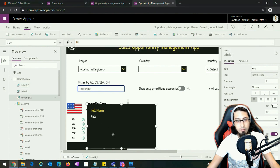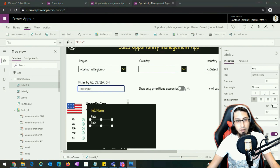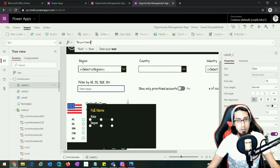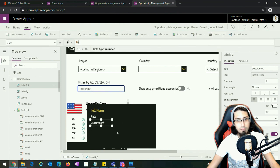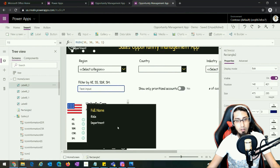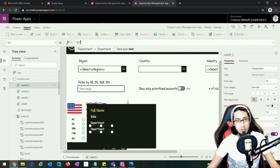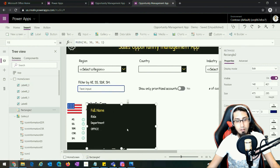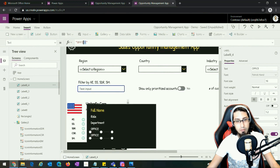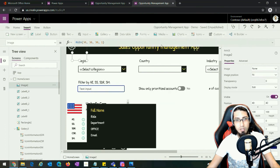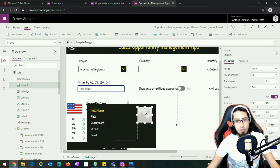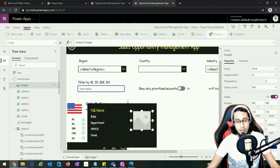Let's copy this label and paste it for the department data, changing the size to 16. Then copy again and paste for the office location — let's write 'office' for now. Let's add another one for the email — copy it and label it 'email'.